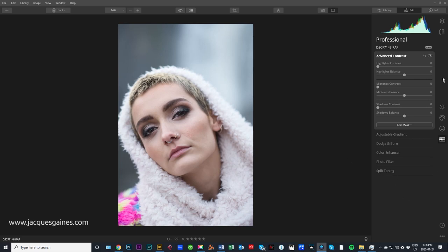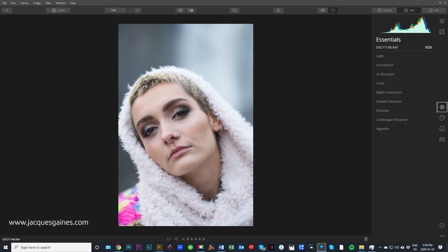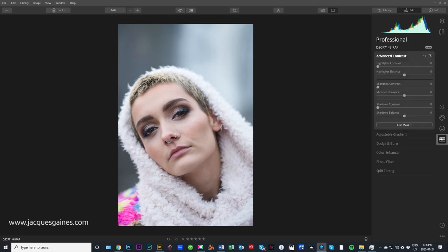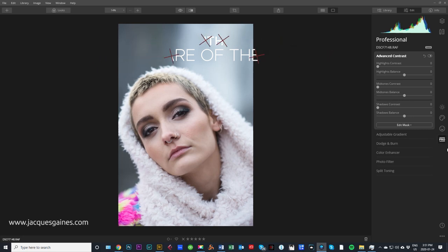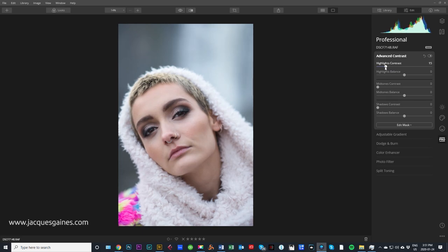What I always do when I work in Luminar as a standalone is I always start with the Pro tab to begin. I do that firstly because I just think it's kind of cool. I also work a lot with layers when I use Luminar as a standalone. I work with contrast right off the bat. This is a raw file and it's a RAF, which means it's within the Fuji ecosystem.